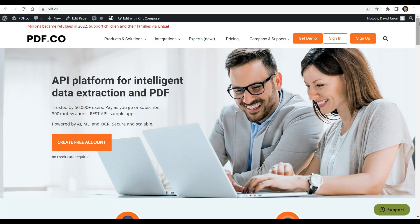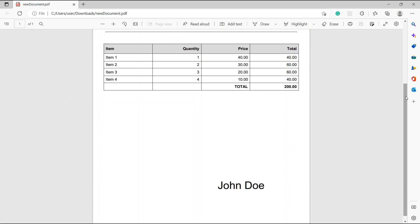Hi, welcome to our channel. Today we will show you how to add a signature to a PDF in Python using the pdf.co web API. You can see the link to the full tutorials in the description box below. We will use this sample PDF document and add a signature in the sample name below.